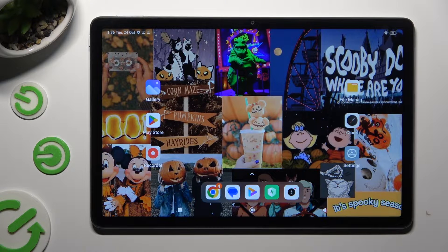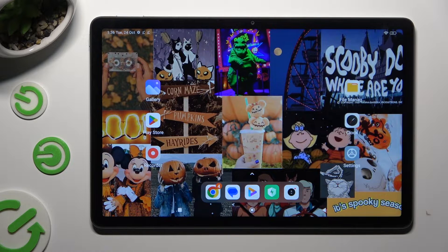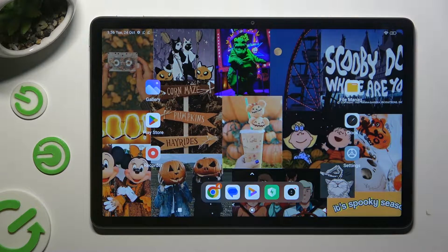Hi, in front of me is the Redmi Pad SE and today I would like to show you how you can operate split screen view.